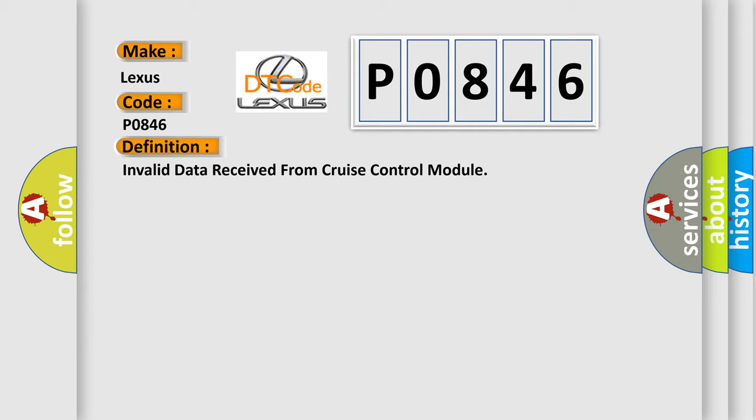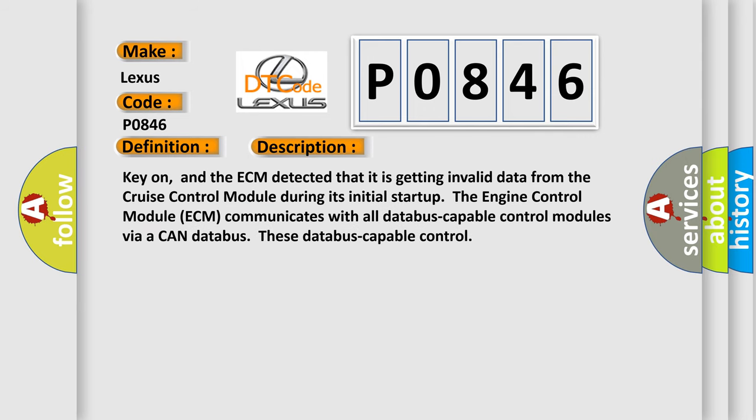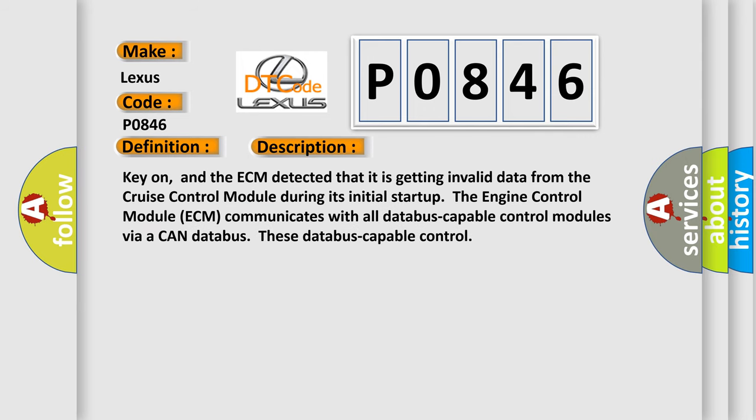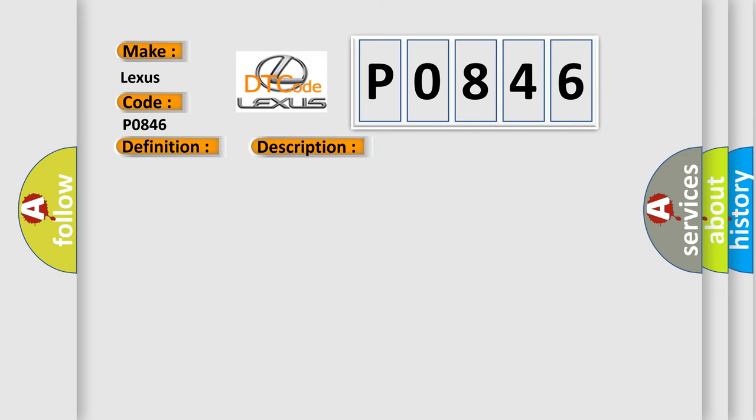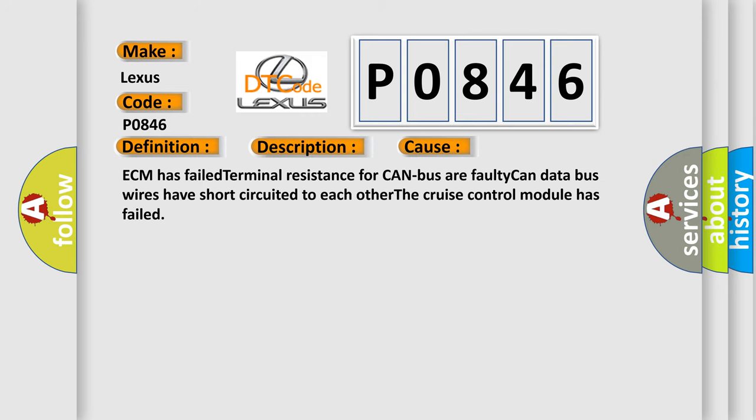And now this is a short description of this DTC code. The ECM detected that it is getting invalid data from the cruise control module during its initial start-up. The engine control module ECM communicates with all database-capable control modules via a CAN database. This diagnostic error occurs most often in these cases: ECM has failed, terminal resistance for CAN bus or faulty CAN data bus wires have short-circuited to each other, or the cruise control module has failed.